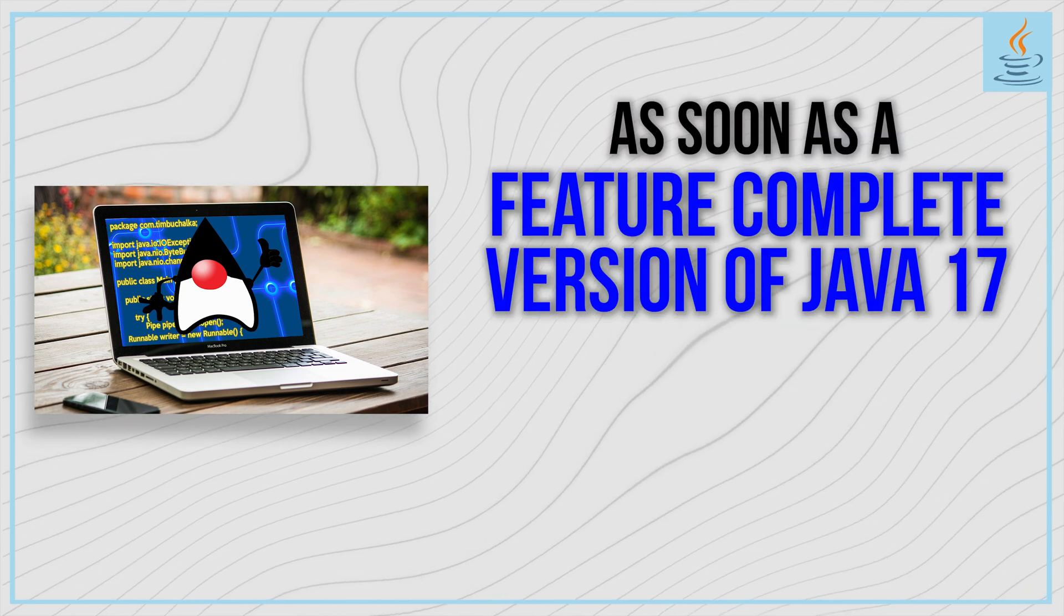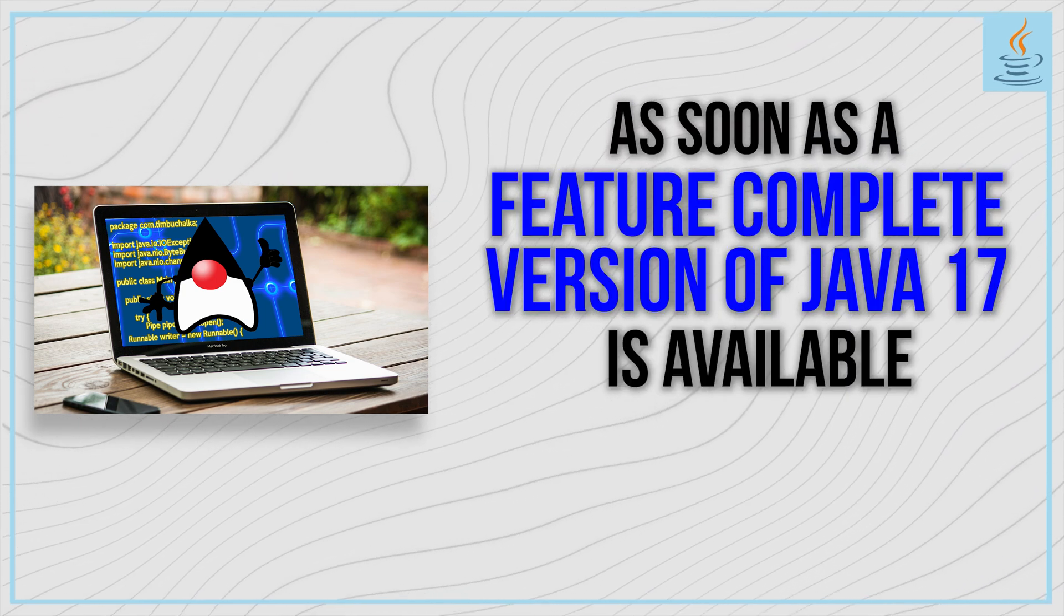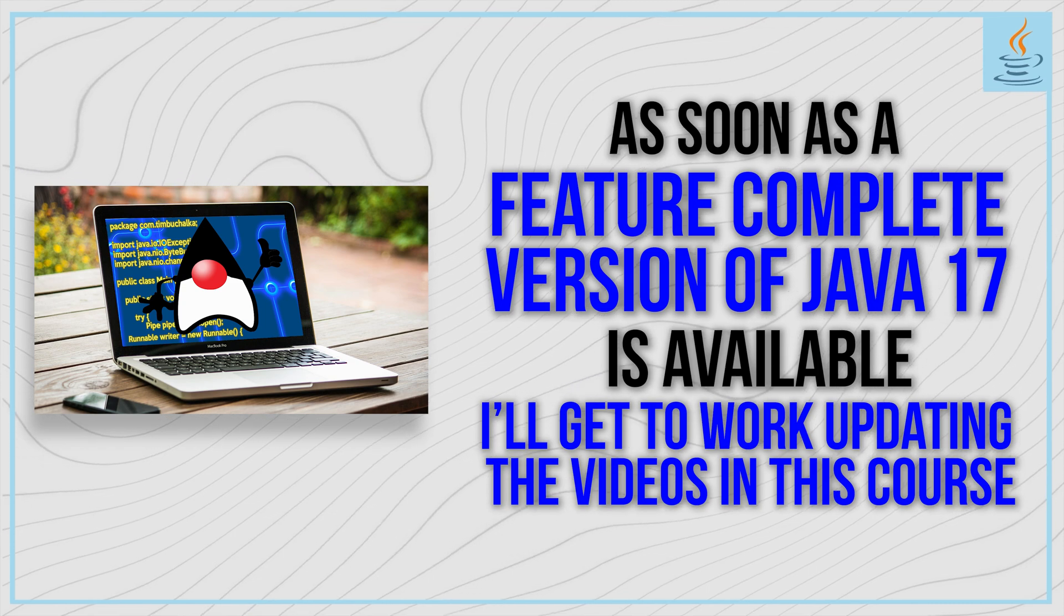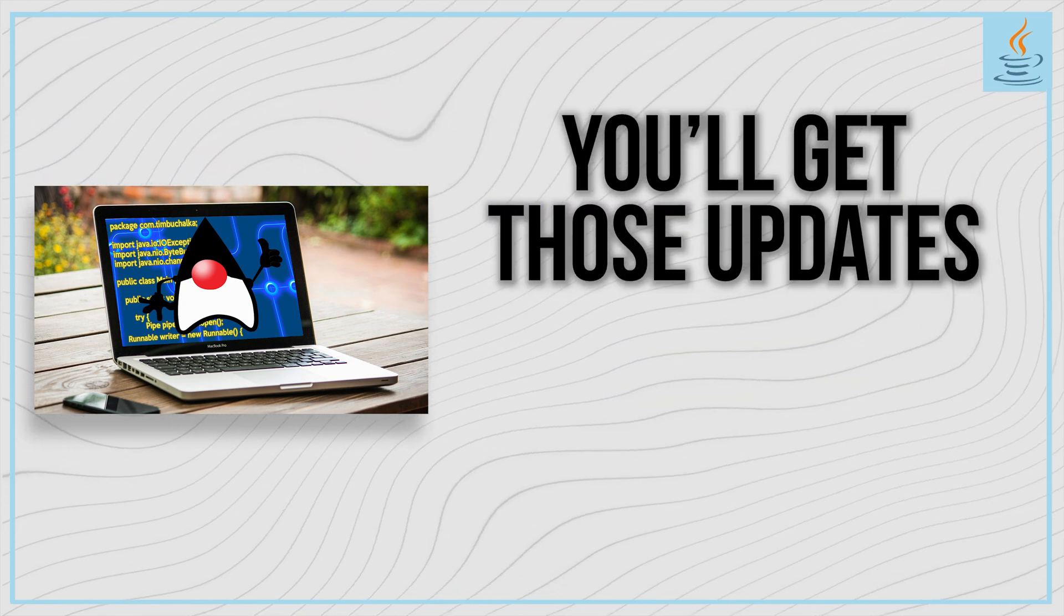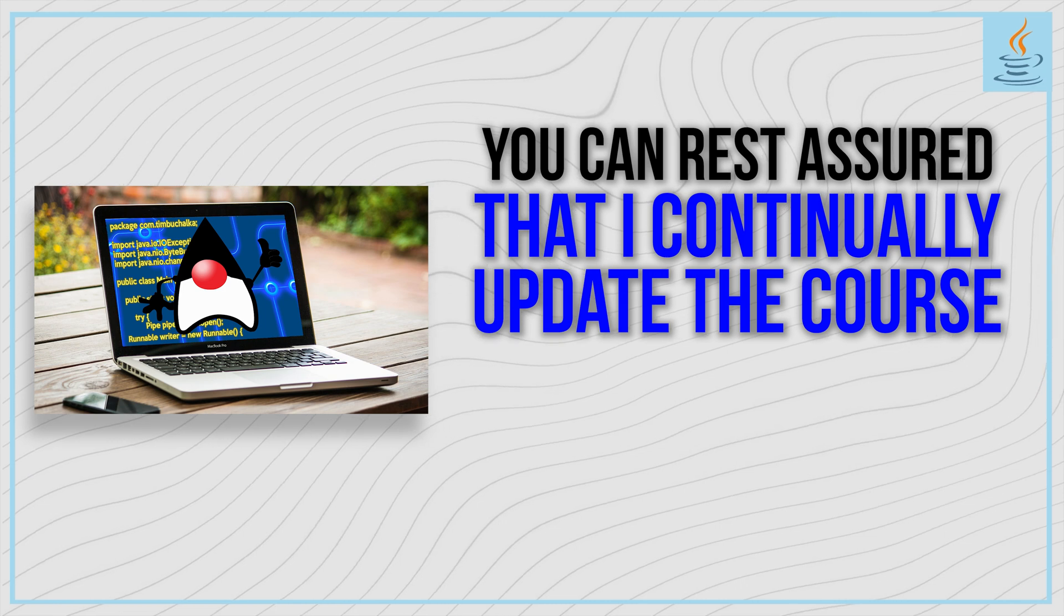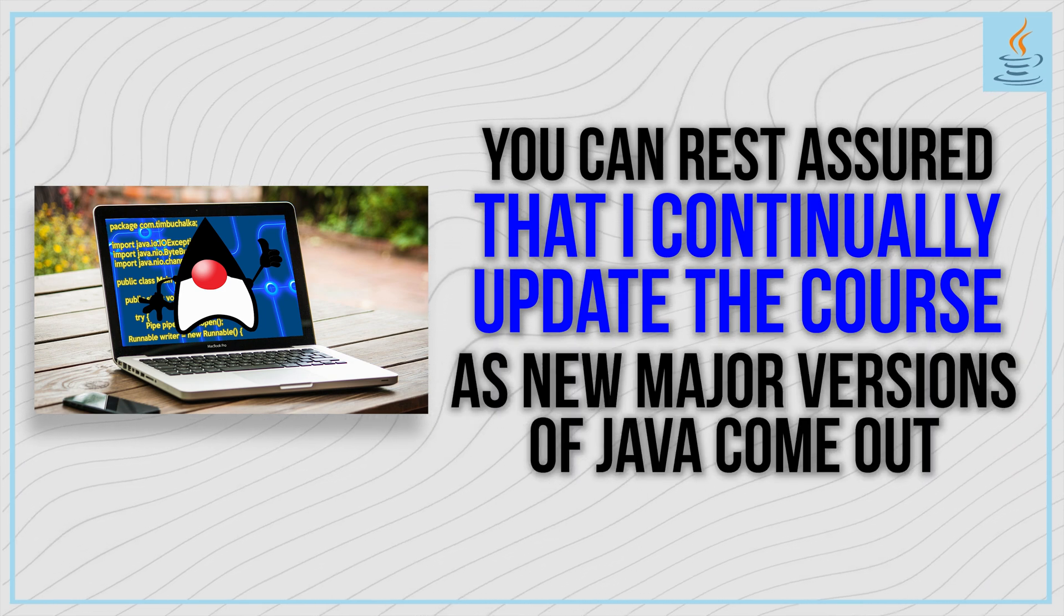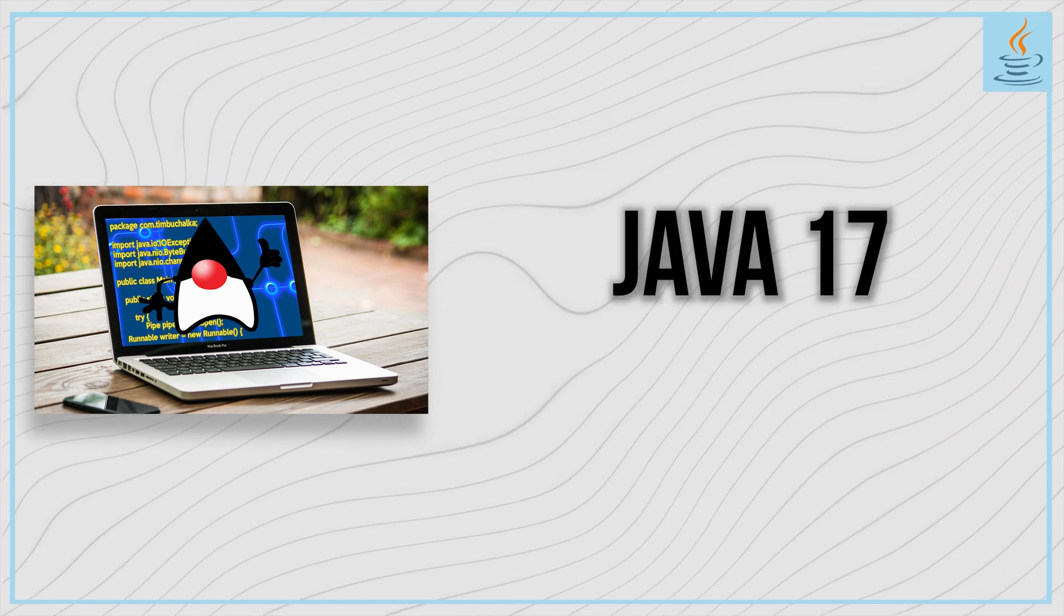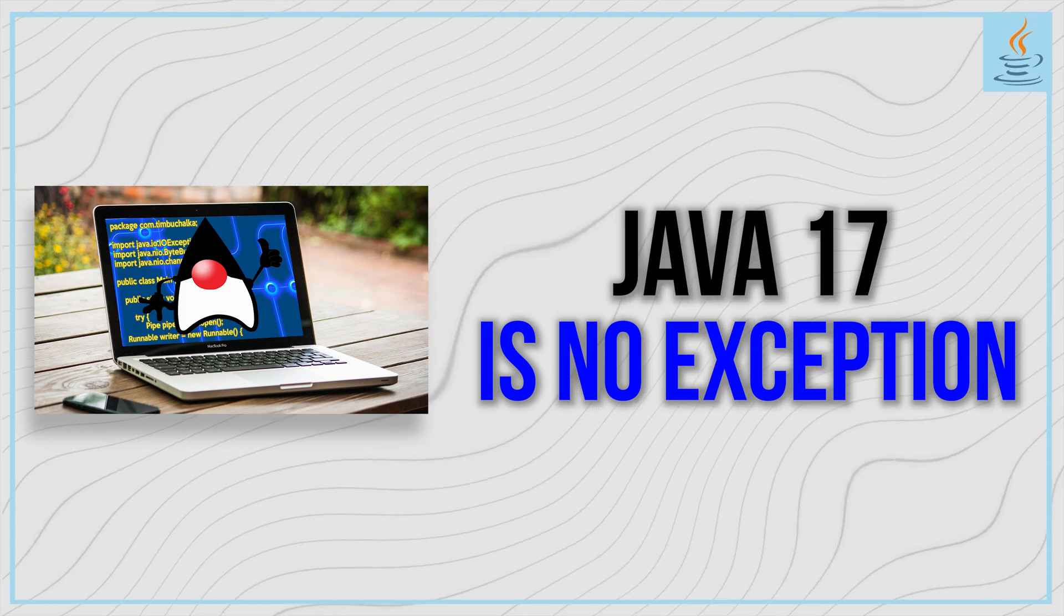As soon as a feature-complete version of Java 17 is available, I'll get to work updating the videos in this course, and you'll get those updates free. You can rest assured that I continually update the course as new major versions of Java come out, and Java 17 is no exception.